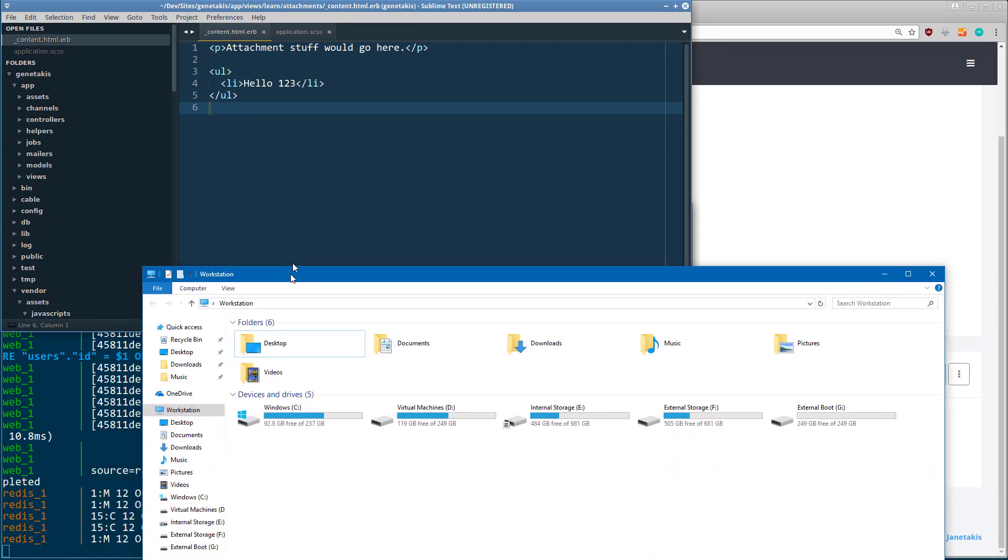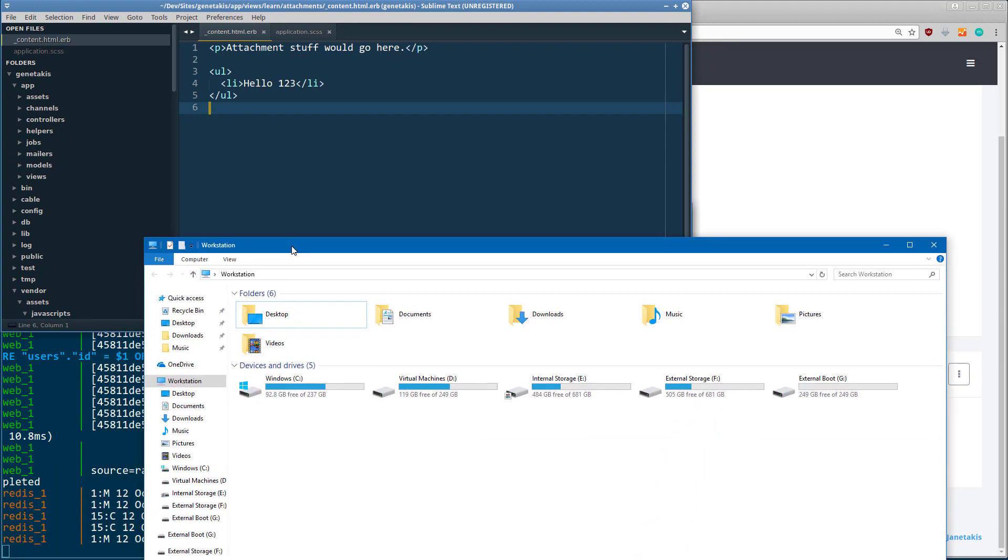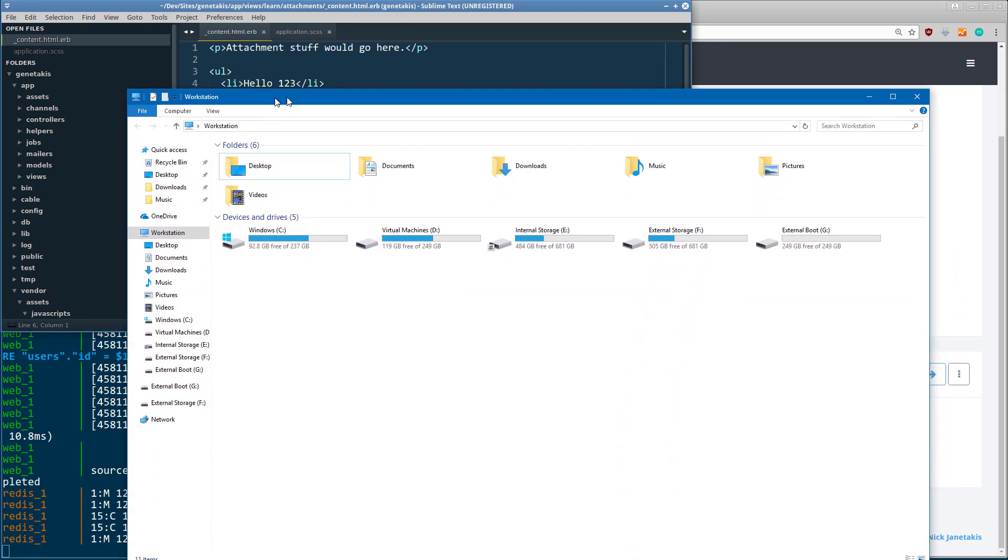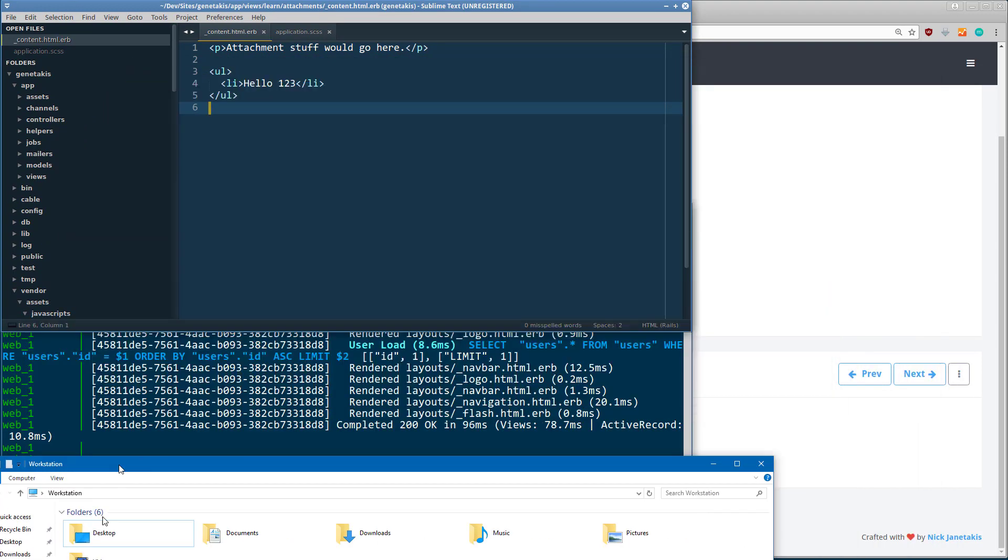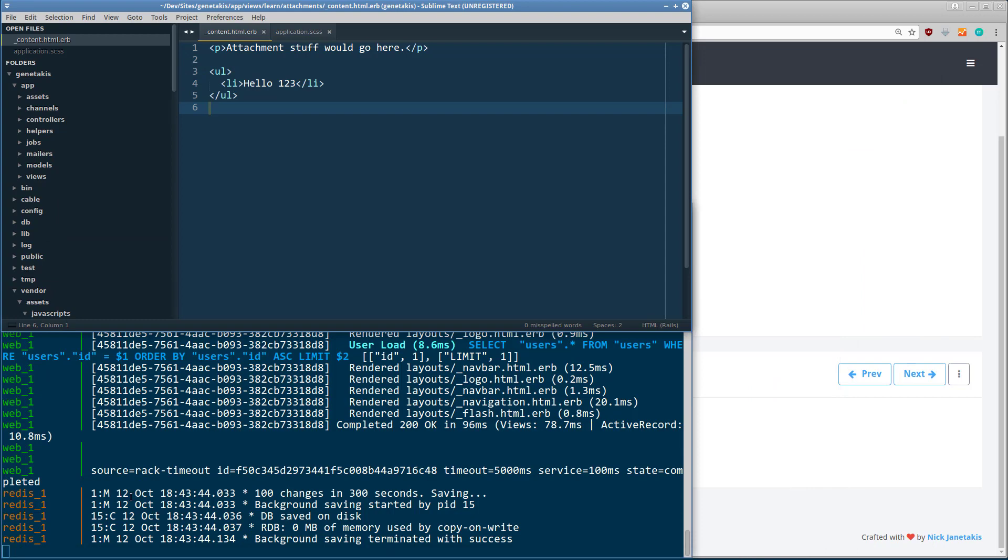And I can also bring up a Windows Explorer window. This is Windows right here, and now it's going away.